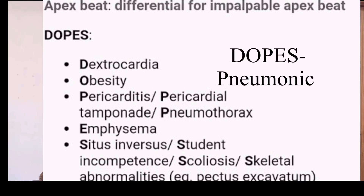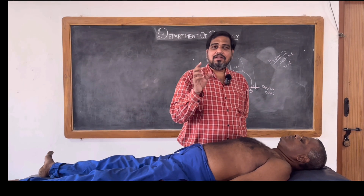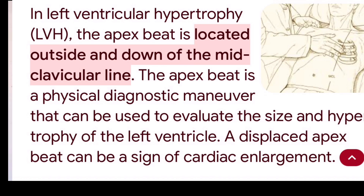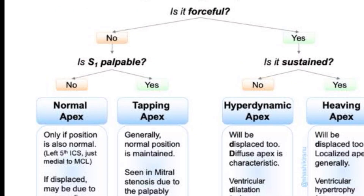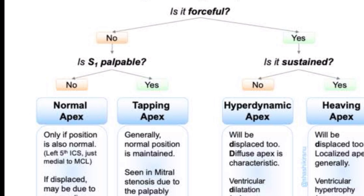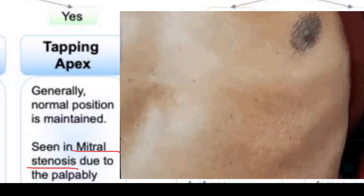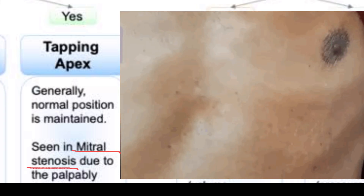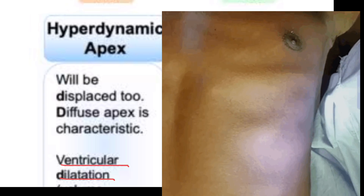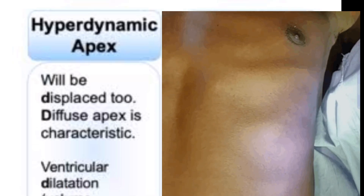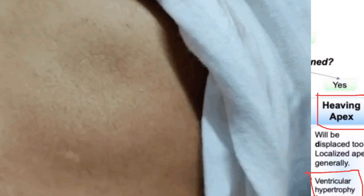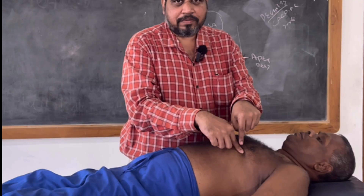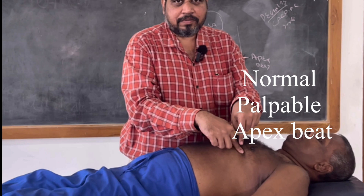In left ventricular hypertrophy, the apex beat will be slightly shifted. Coming to the character of the apex beat — based upon the character, you can also determine the underlying heart condition. Normally, the apex beat is just palpable and not sustained. A tapping apex beat is seen in mitral stenosis. The apex beat will be hyperdynamic in ventricular dilatation, which is volume overload. A sustained heaving apex beat — longer and sustained — is seen in left ventricular hypertrophy, which is pressure overload. In this case, we are having a normal, just palpable apex beat that is not sustained or tapping.